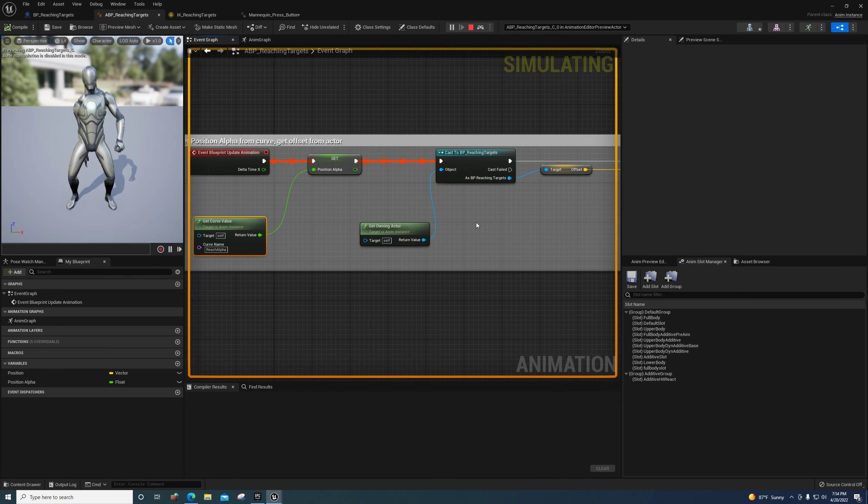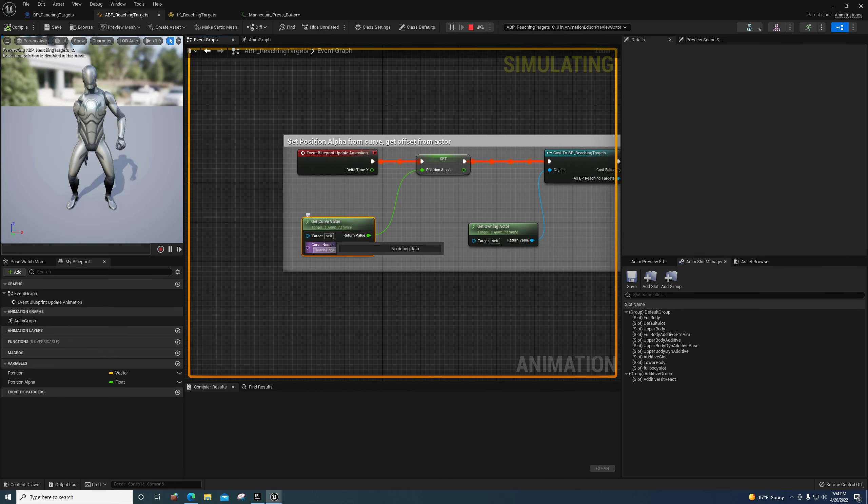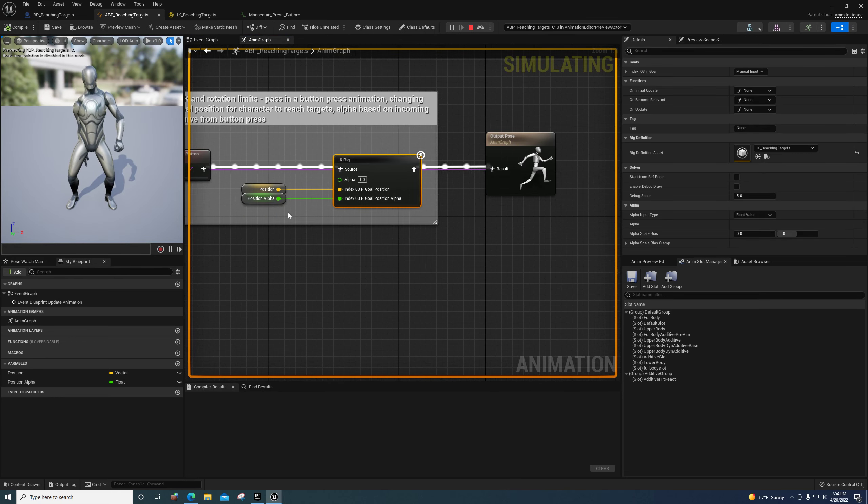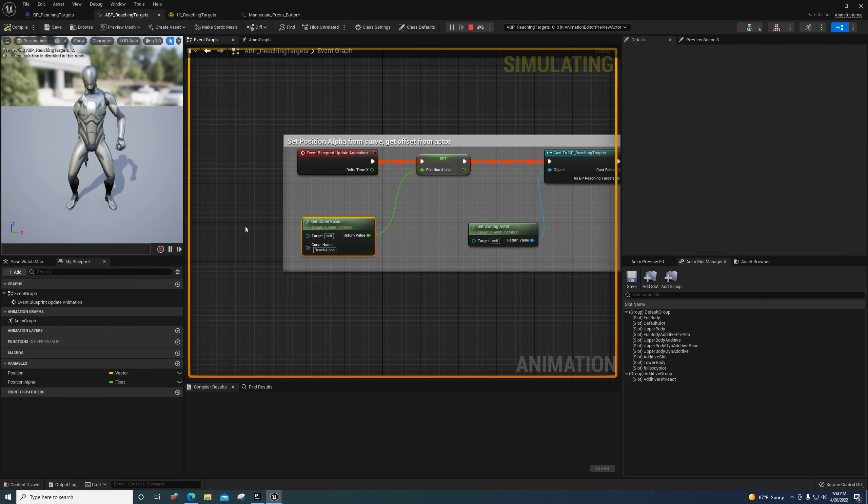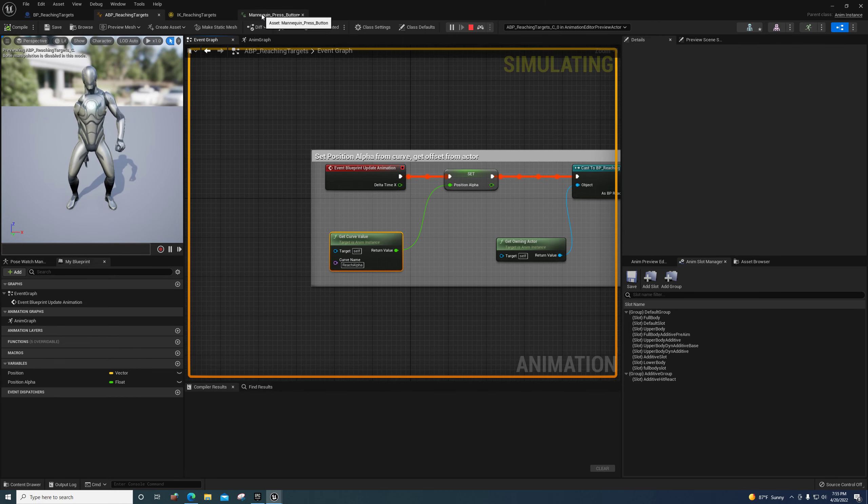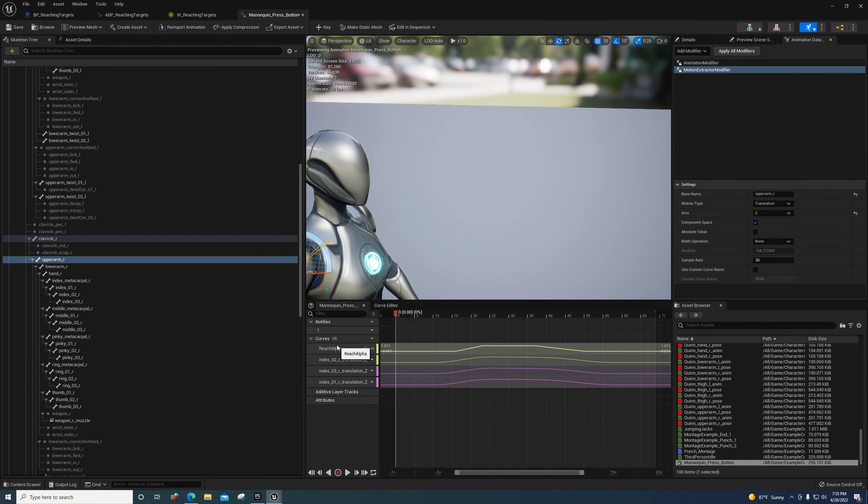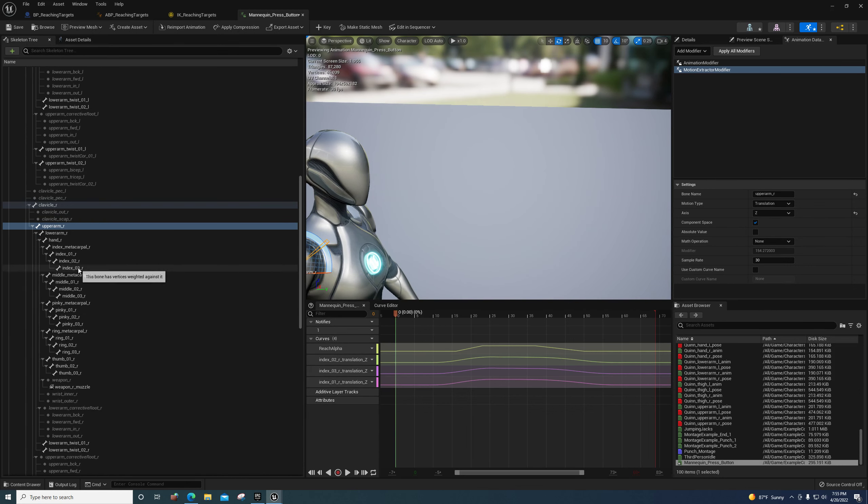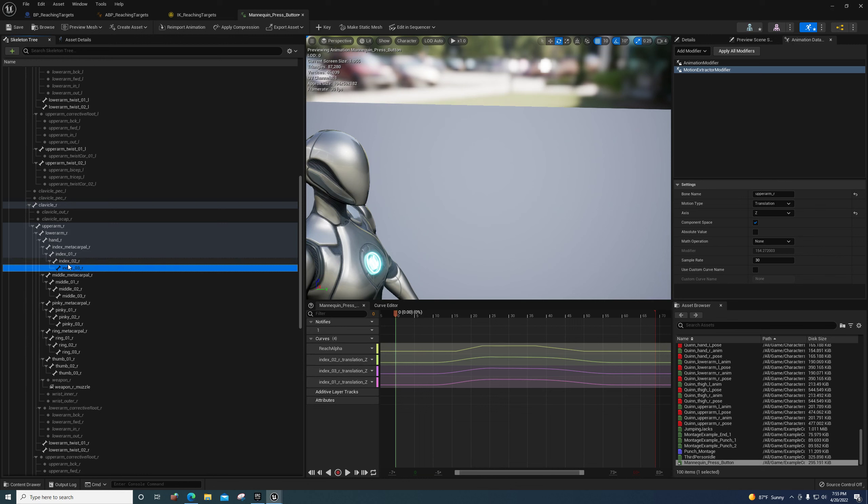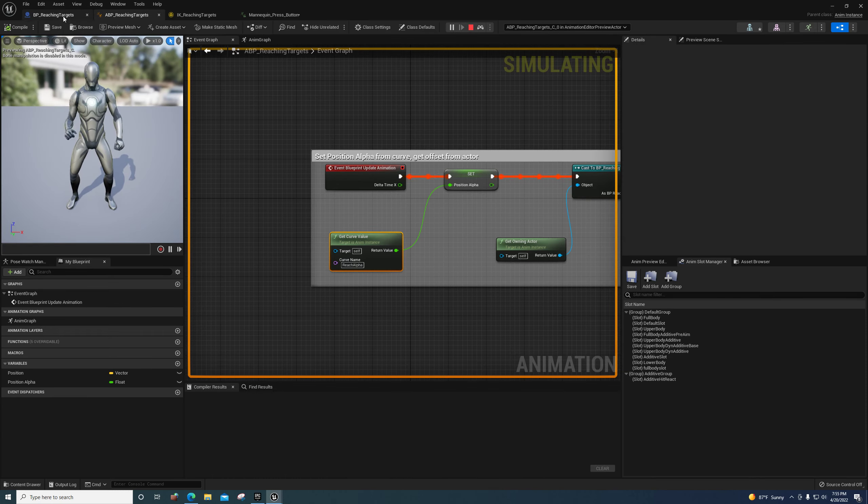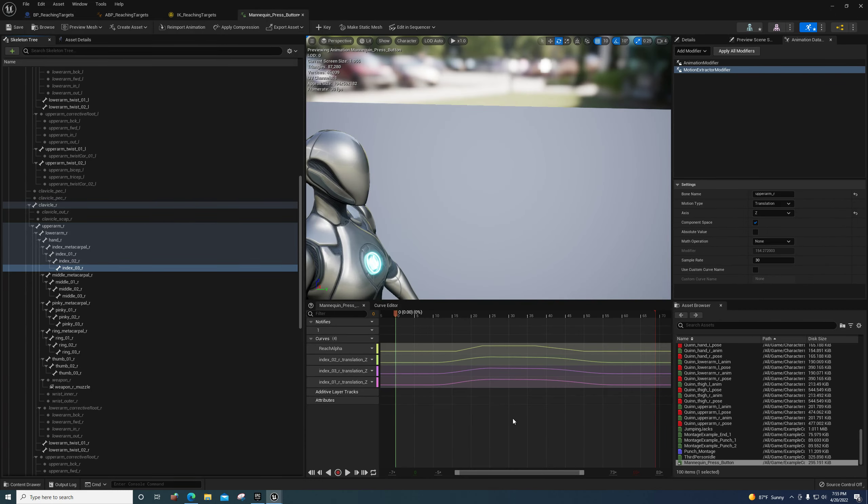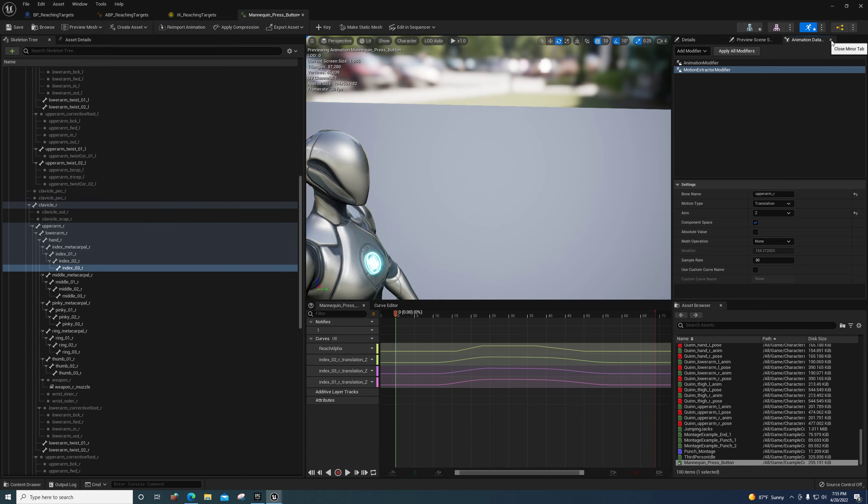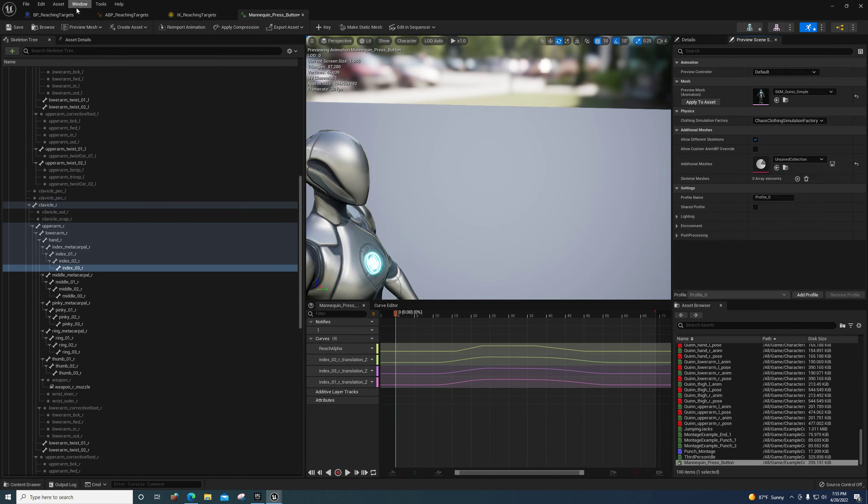The IK rig is getting the current animation as its source and changing that location to be interpolated towards that target. The alpha is what determines when it's on or off, and they're using the reach alpha curve which is on the mannequin press button animation. It's right here, and I was playing around with their stuff to try to get it.